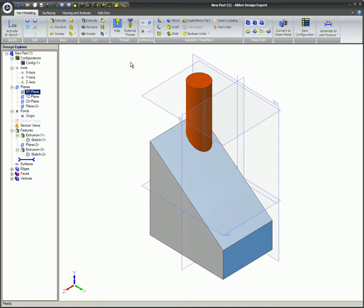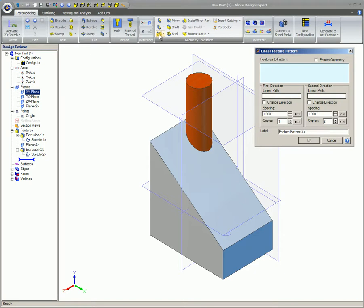From the Part Modeling Ribbon, select Linear Pattern in the Geometry Transform box. The Linear Pattern dialog appears.